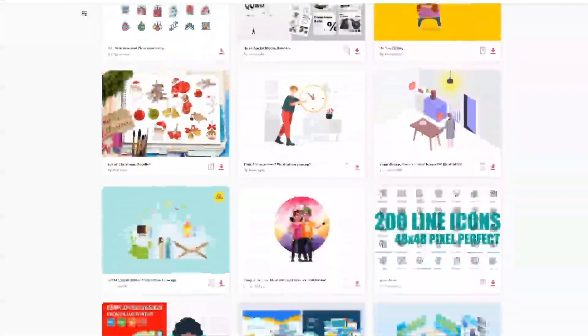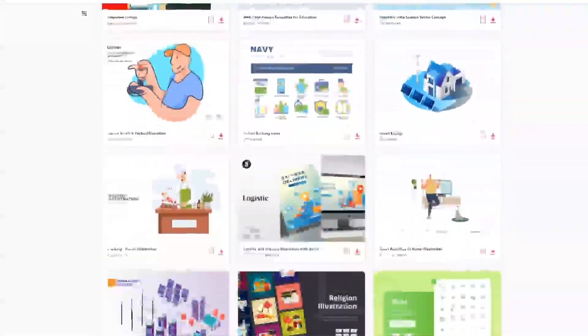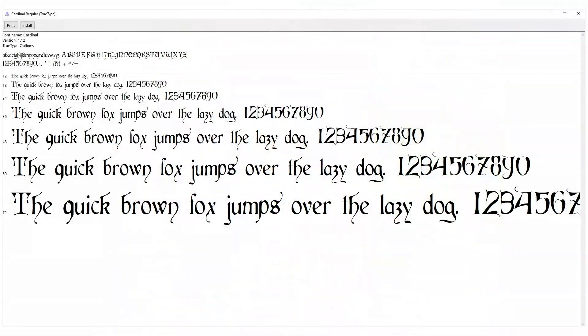Let's start by going over what assets we need to complete this tutorial. First we need an appropriate fantasy looking font, then we'll need a brick style background, and then finally the metallic pattern to use for our effects. Once you have all of that, let's get started in Photoshop.